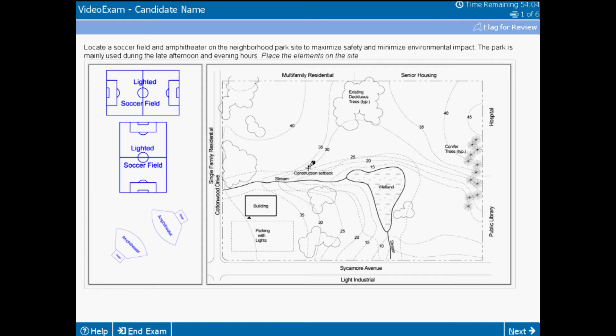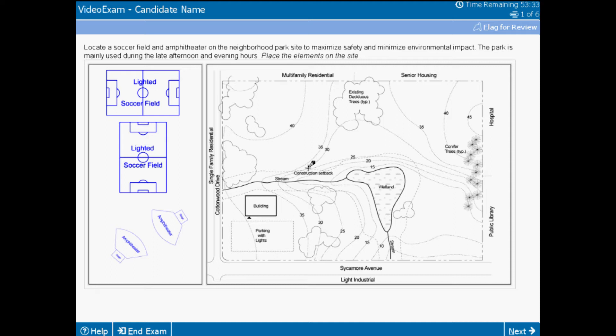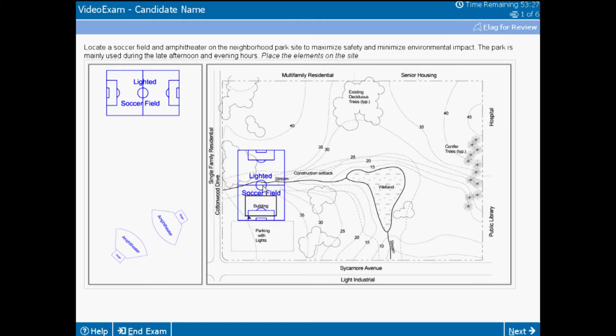This is a drag and place item type that can test your abilities to understand the existing site and off-site opportunities and constraints. Just as in a rendered solution, you would need to analyze the site topography, vegetation, and environmentally sensitive areas, as well as the off-site uses and circulation to determine the best location for the elements. The question also gives you a clue as to the use of the project elements, which will help you to determine the proper orientation. The late afternoon use for the soccer field should indicate to you that a north-south direction would be safer than an east-west orientation.